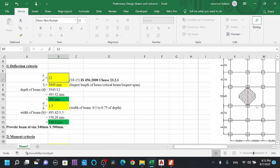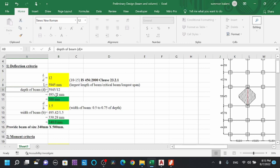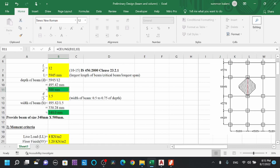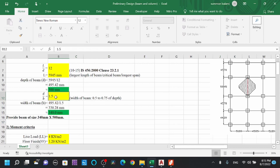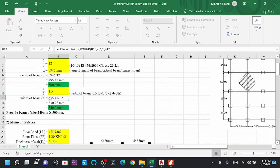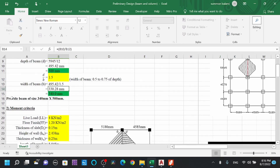Looking at the plan, this beam carries the maximum load. Simply substituting the value of L and the constant into the L/d ratio gives us the depth of the beam, which we round off to 500 mm. Using the d/b ratio of 1.5 — since the width of the beam is typically taken as 0.5 to 0.75 times the depth — we can calculate the width. This gives a beam size of 340 mm × 500 mm, shown in the green cell.